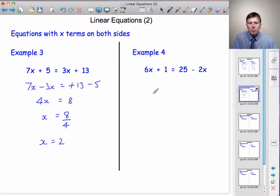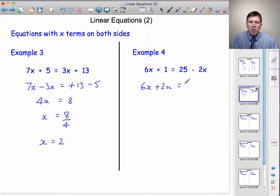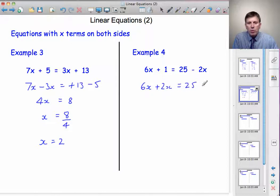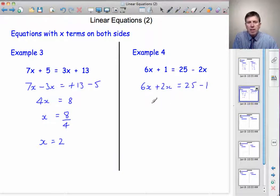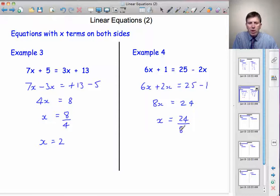A second example: 6x plus 1 equals 25 minus 2x. Let's get the x's to the left-hand side. I've got 6x already there, and I'm going to bring this minus 2x across — when it crosses the equal sign, it changes to plus 2x. Equals, 25 is already there. This plus 1, when it comes across, will change to minus 1. Collecting the x's on the left: 6x add 2x is 8x. Equals, 25 take away 1 is 24. So if 8x is 24, x is 24 divided by 8, which goes exactly 3 times. So x is equal to 3.